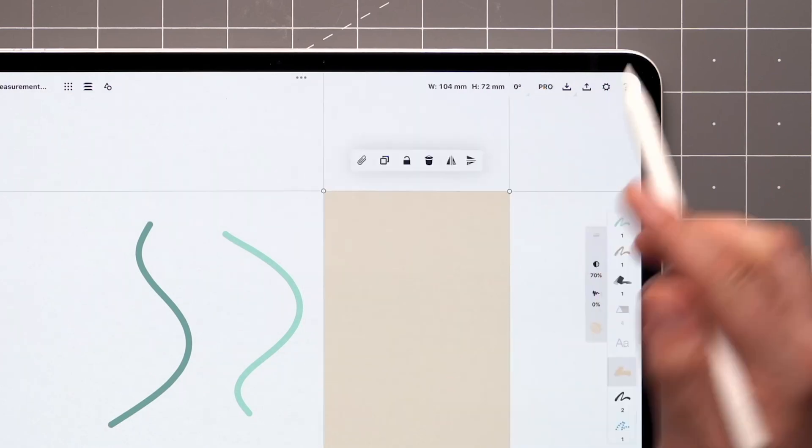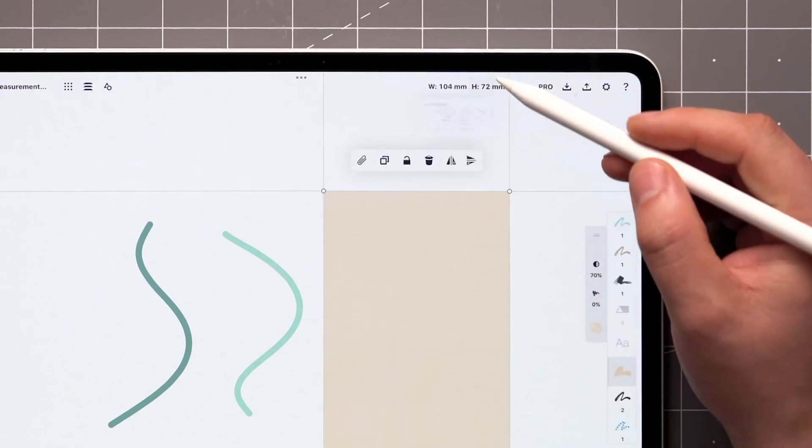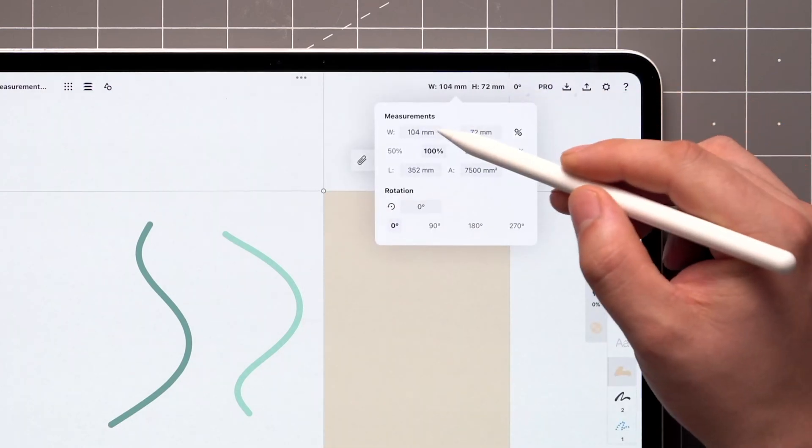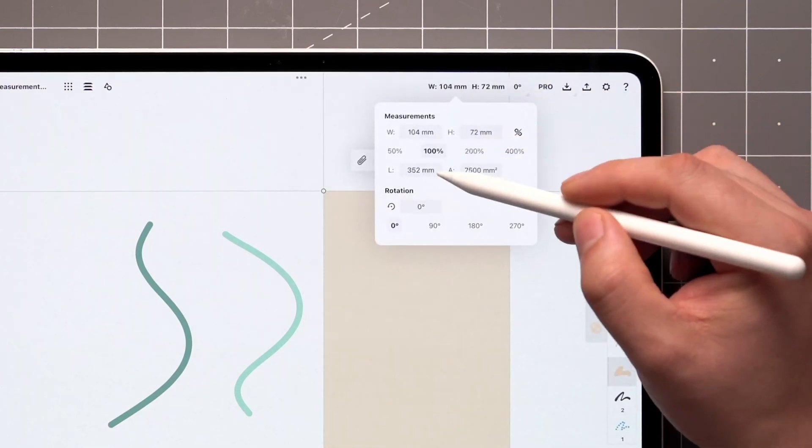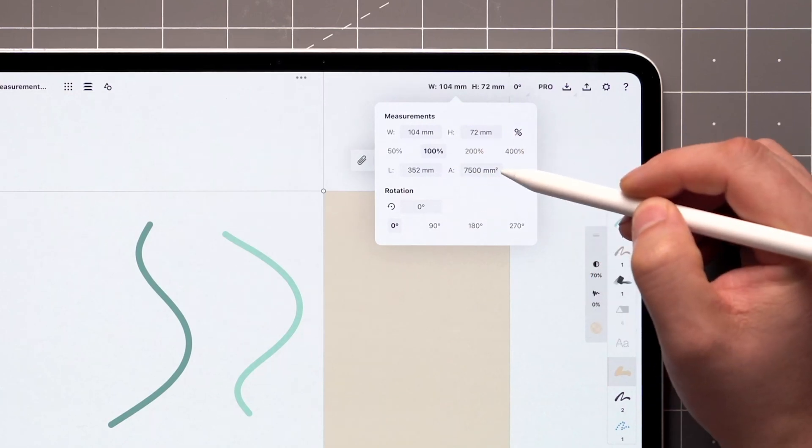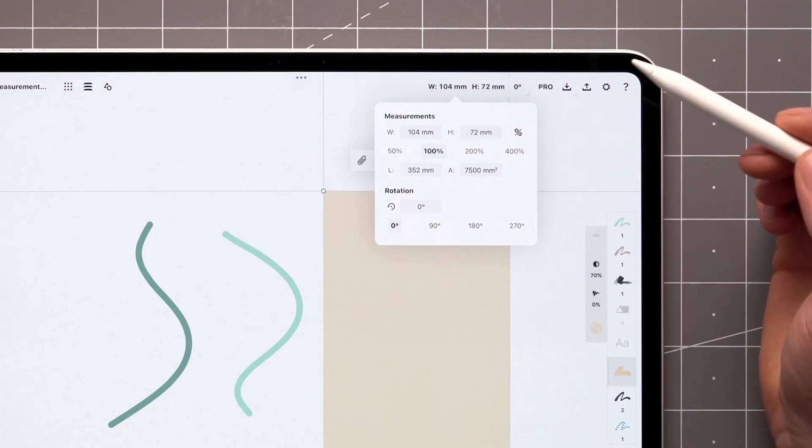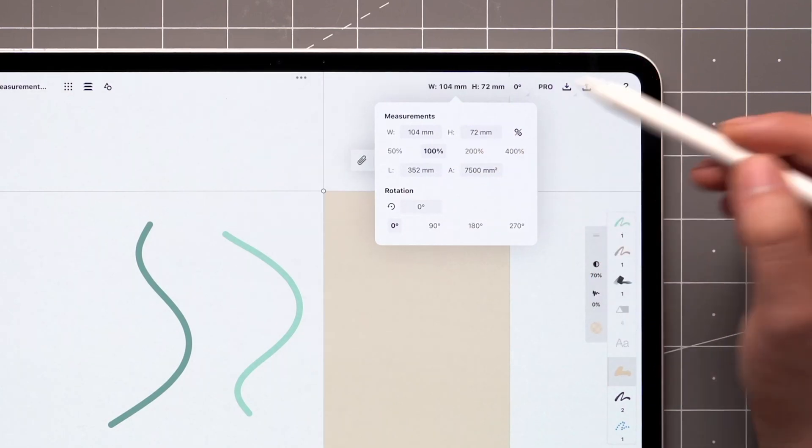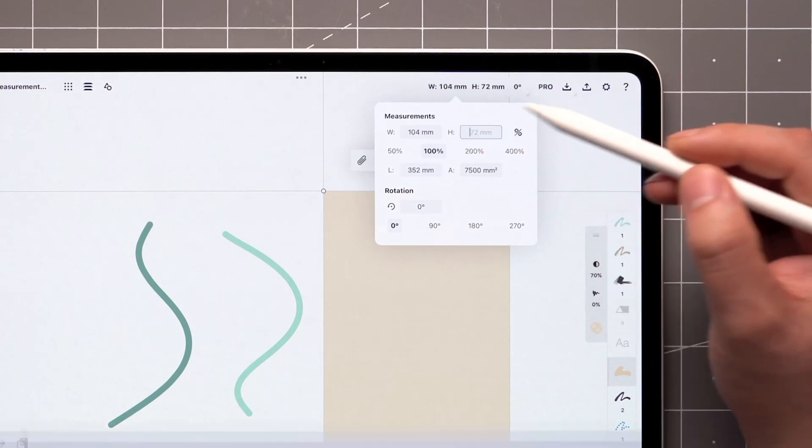With a fill stroke selected, you'll see the width, height, length, rotation, and area of the selection. Tap on the value to edit it.